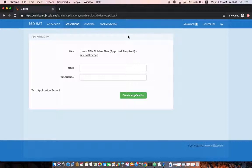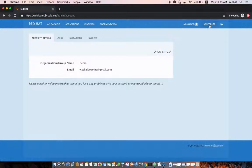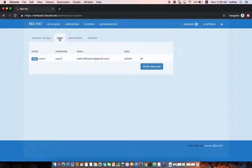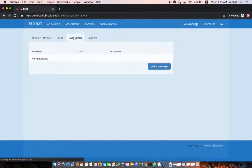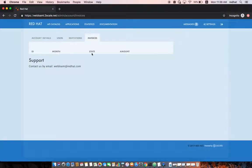There are additional features — for example, the API developer administrator can invite new users and create sub-accounts, watch invitations, and once invoices are generated they can view them. If the developer portal is integrated with a payment gateway, developers can also pay online.